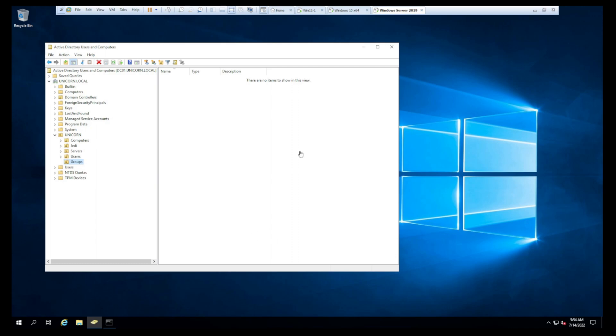Alright guys, we're on the domain controller. I'm just going to verify we do still see our Jedi PC01 here. This is that Windows 10 box. We still have our Jedi user, which is the domain administrator, Luke Skywalker.